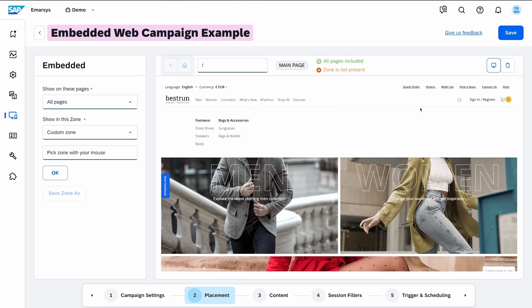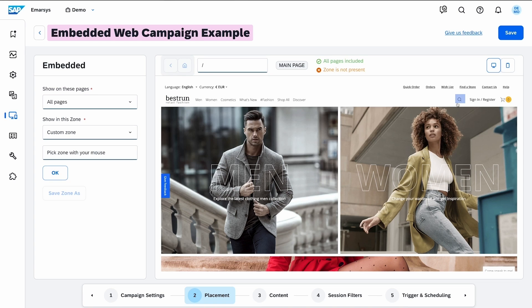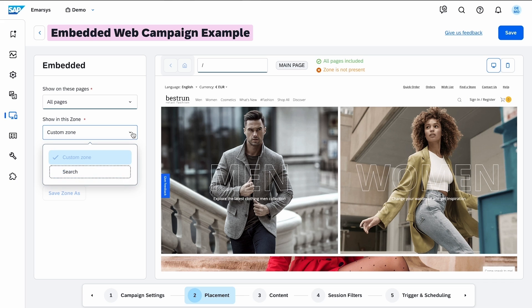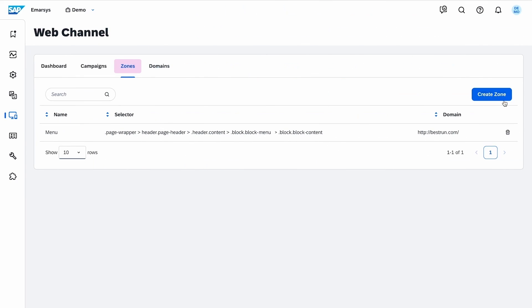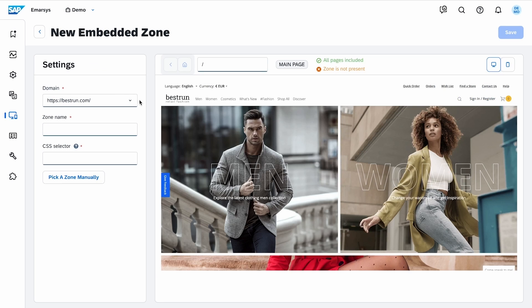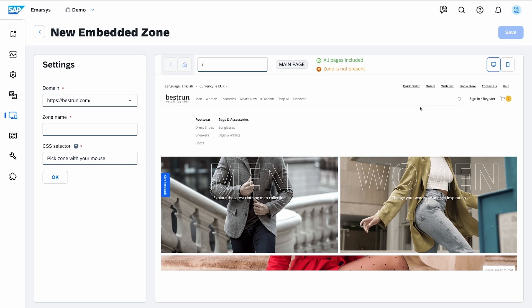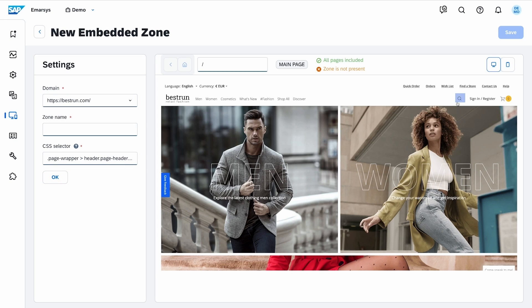Here, you can set a zone manually, or select one you previously created on the Zones tab. You just need to select the domain, click pick a zone manually, click on the zone, and name it.